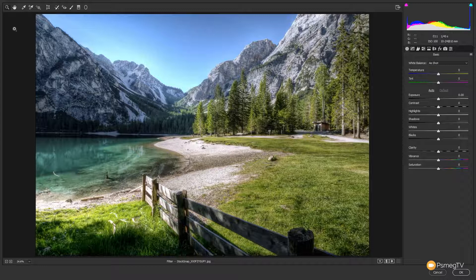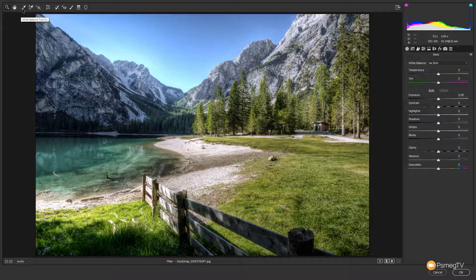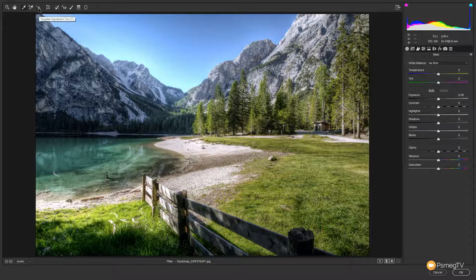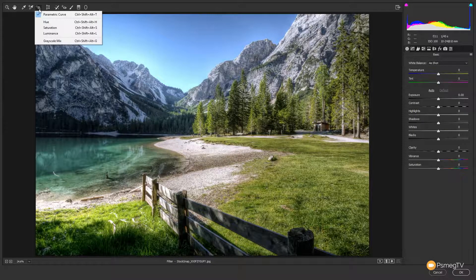Starting with the top toolbar, we've got the normal options — the zoom tool with keyboard shortcuts, the hand tool to move around when zoomed in, and the ability to set the white balance. With a lot of these tools, you'll have additional options if you click and hold down. For example, with the targeted adjustment tool, you can see we've got the options for a parametric curve, hue, saturation, luminance, and grayscale mix, and we can choose from any of those available options.